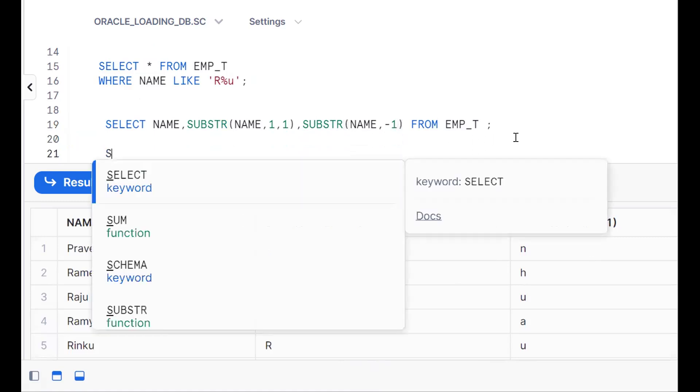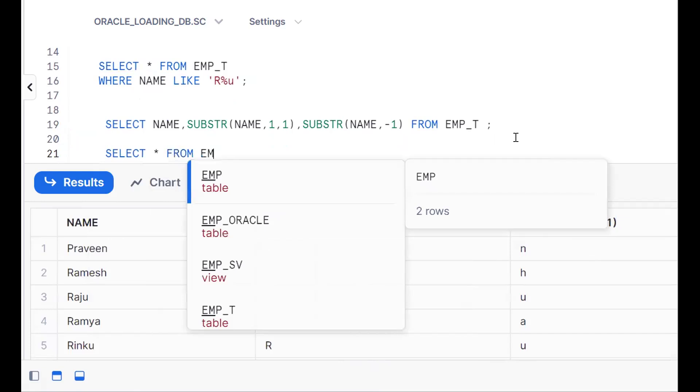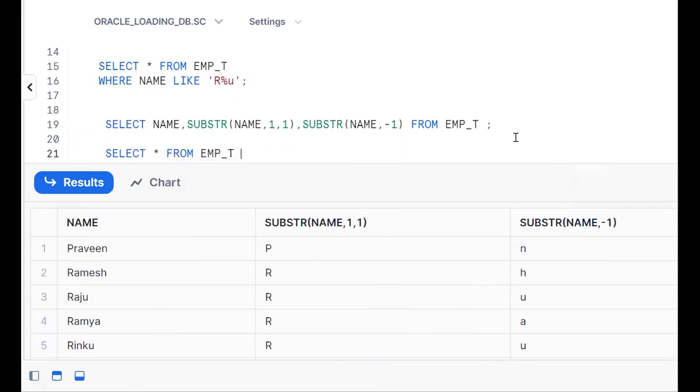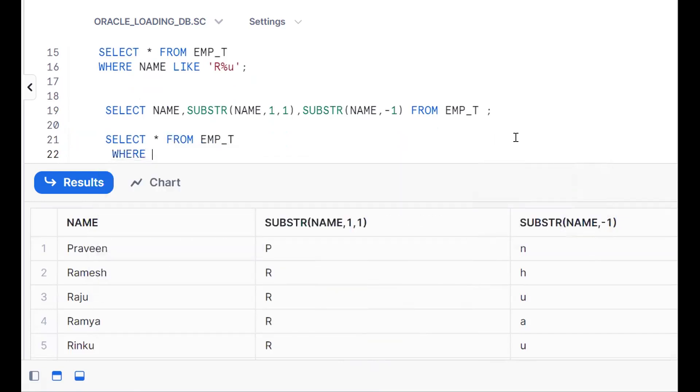The requirement is the same thing. SELECT star FROM EMP_T WHERE SUBSTR(name, 1, 1), the requirement is starting with R. Got the point? Starting with R.